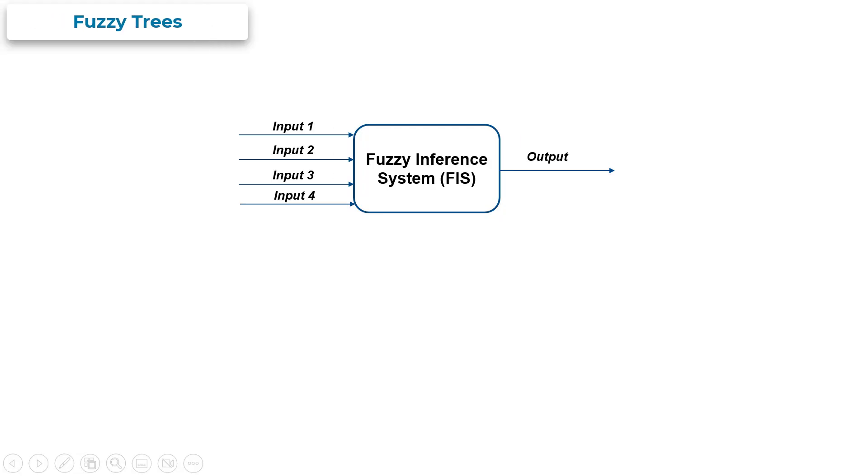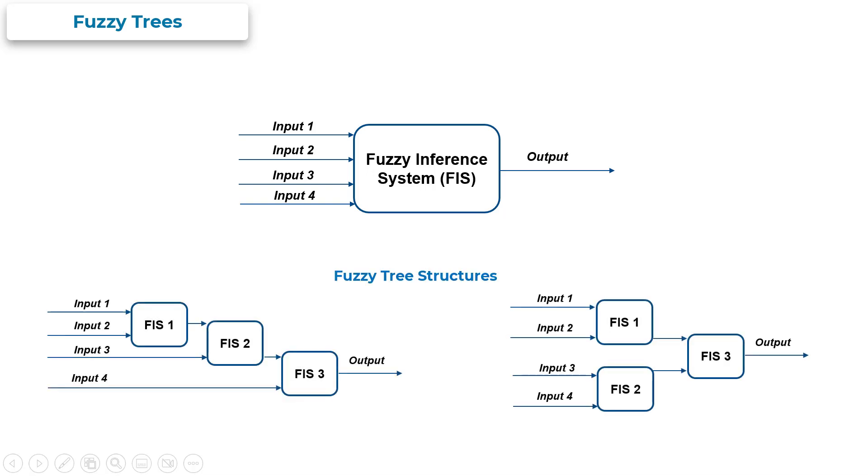You can model complex systems with large number of inputs and outputs as a collection of smaller interconnected Fuzzy Inference Systems using Fuzzy Trees.